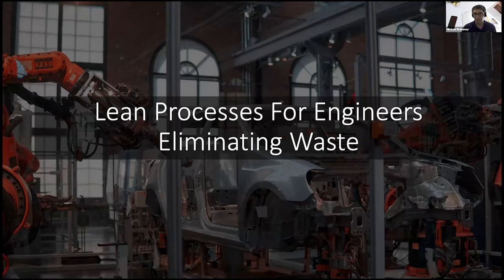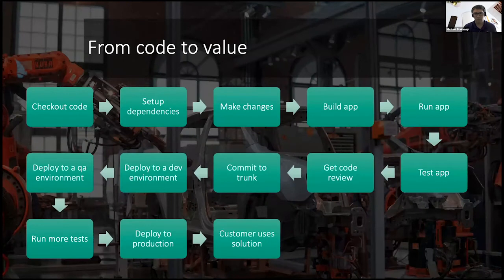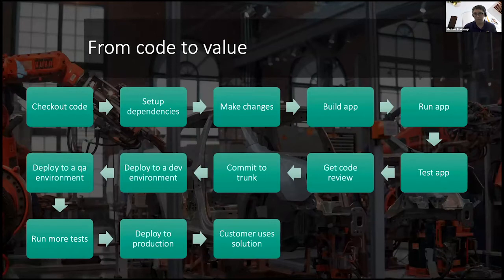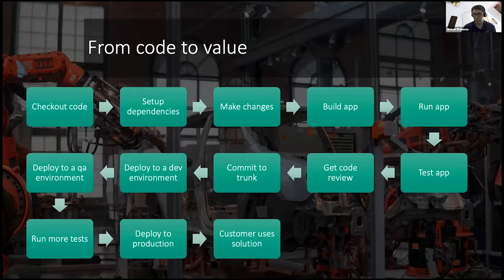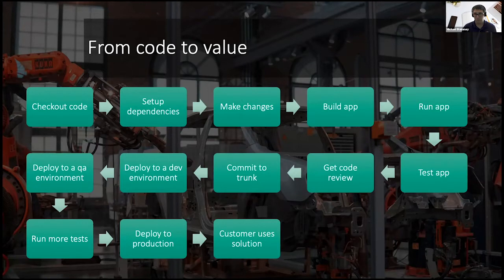So the first step is to look at a workflow. So this would be an example of a value stream. Value stream maps out the steps it takes to basically produce a product and get it out to the market. When we talk about software development, we want to look at what it takes to get that one line of code in your IDE from your IDE so that it's actually running in front of a customer.